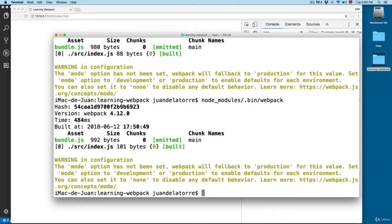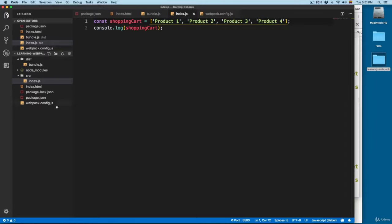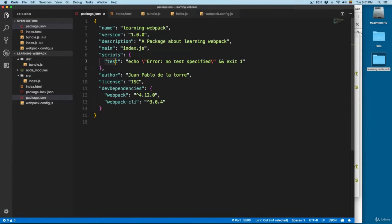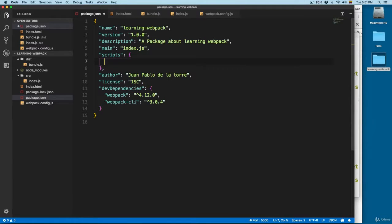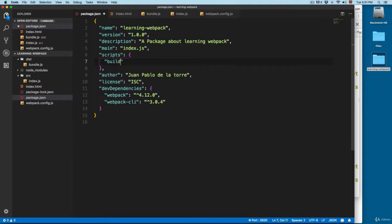We can make this even easier. You can open the package.json and right here on the scripts, we can remove this test and we can create our custom script. In this case, we are going to add a script called build.